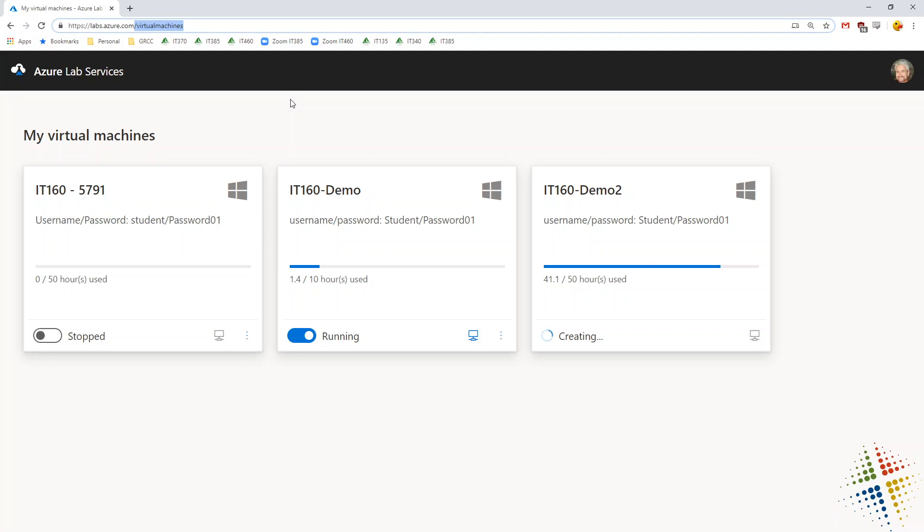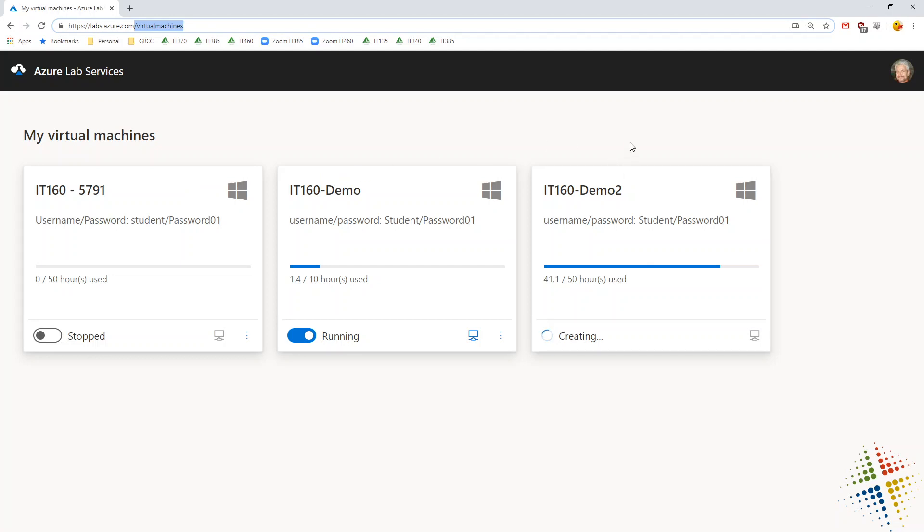When they're done, they will see these various classes or labs available to them. They may only see one. They may see none, actually.